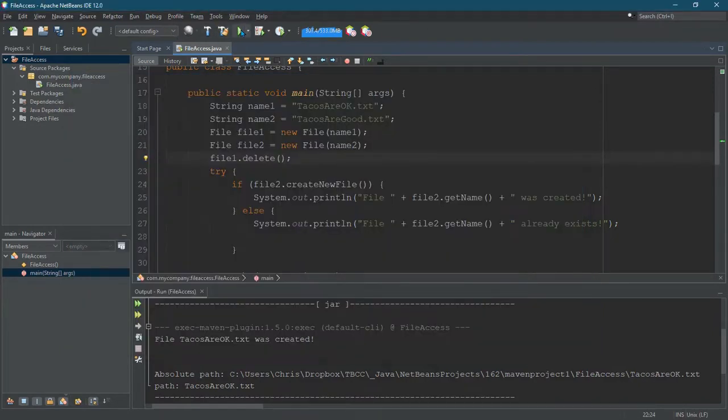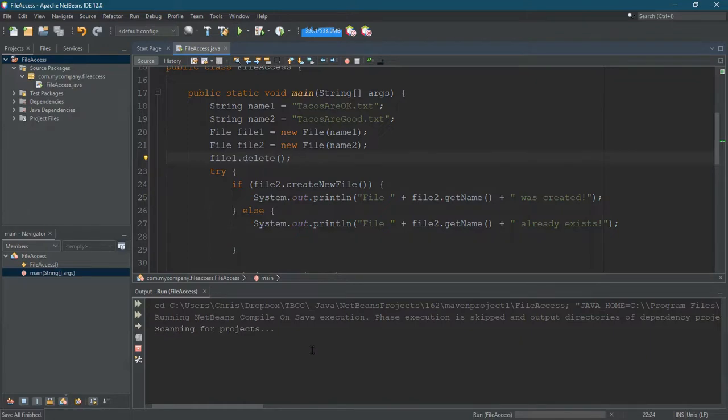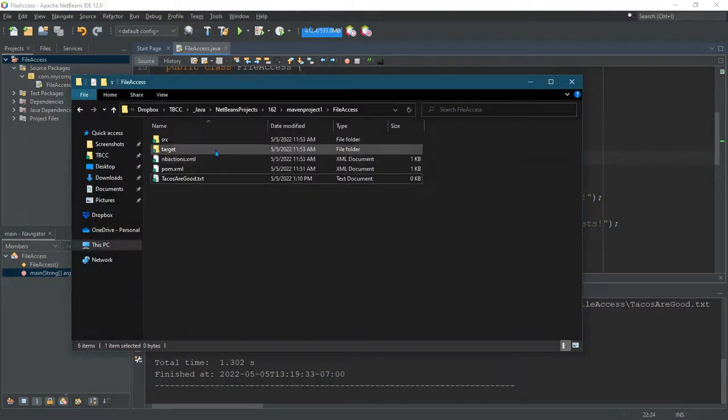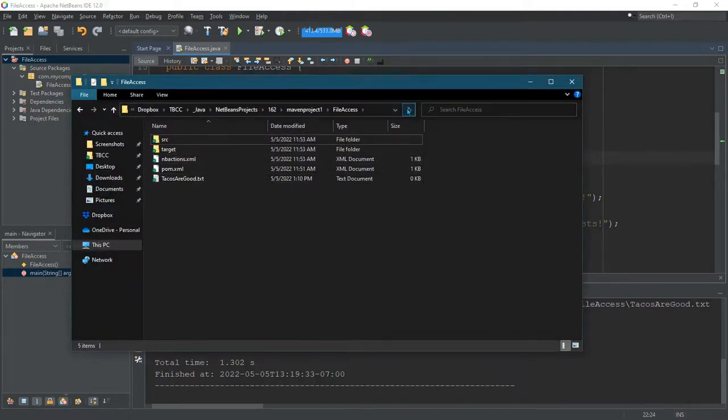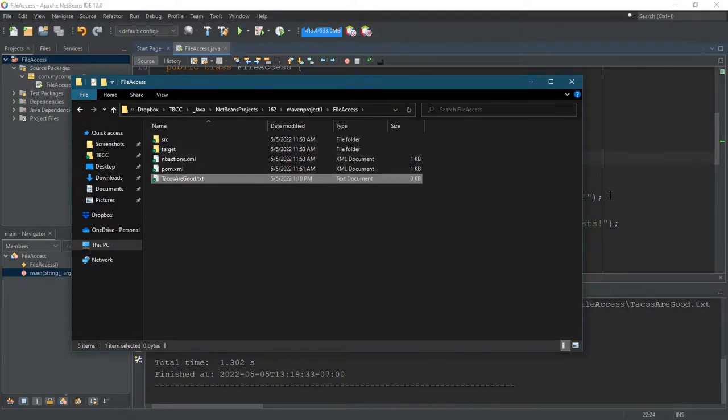Now we're going to run this. I'll put the printed output to look the same. And now we're going to go back to that directory. Hit refresh and you're going to see tacos are okay no longer here. So that's how to delete a file.